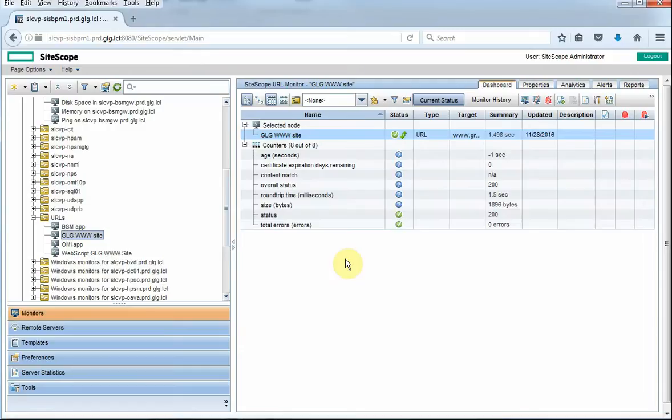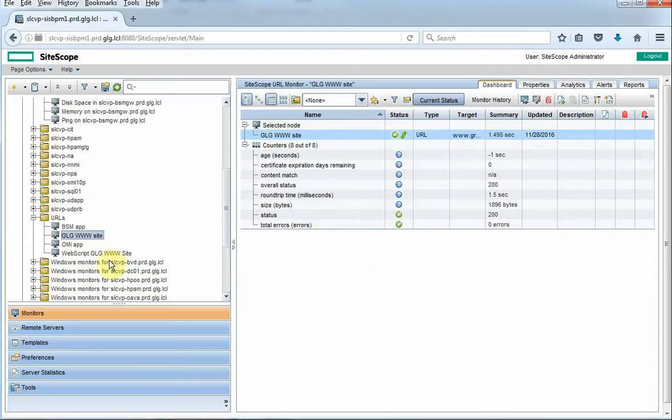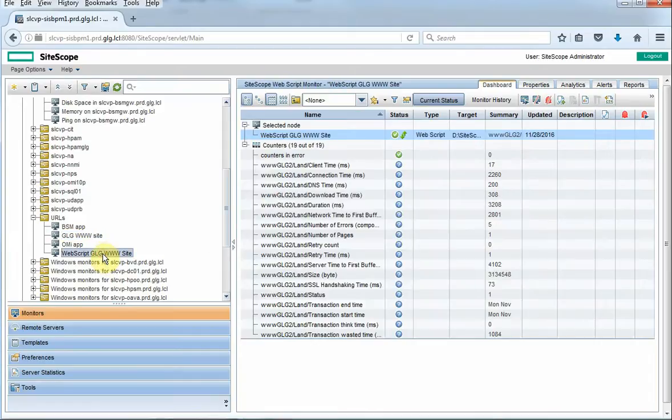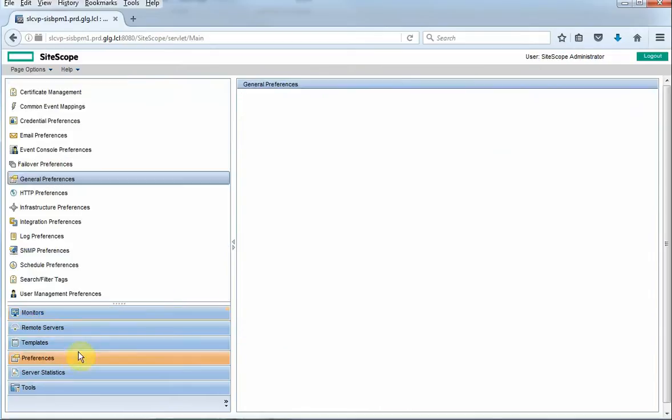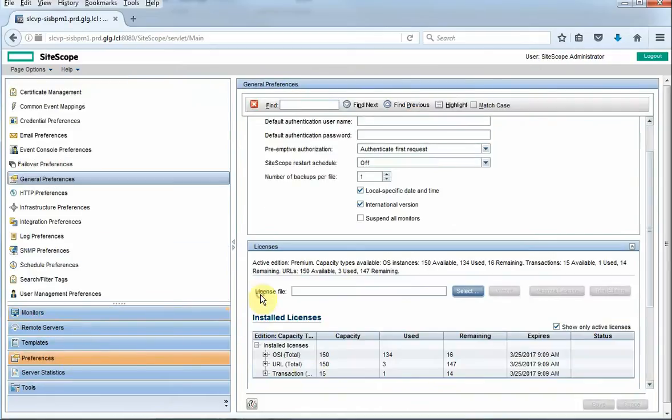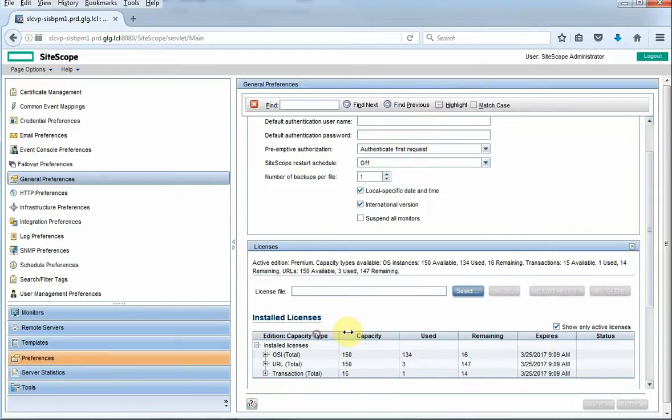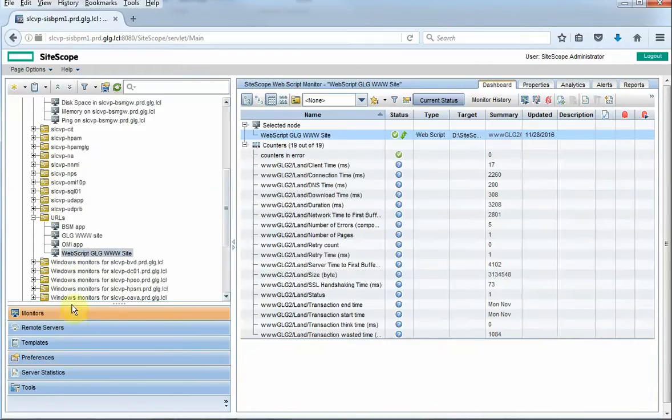You're not going to get the functionality out of it like you would with a VueGen script. It doesn't handle heavy Java websites very well. I've had some issues with that. But if we go to the web script monitor, what's called the transaction monitor, it's the transaction license but it's a web script monitor. So that's how those two are linked together.